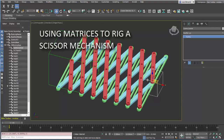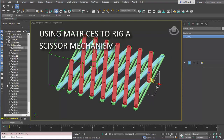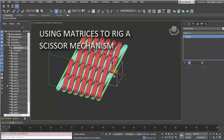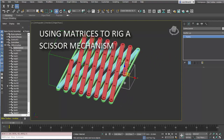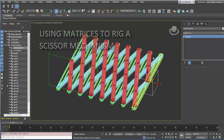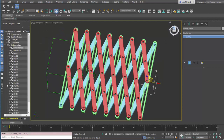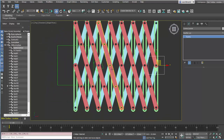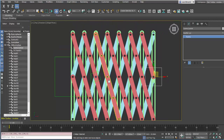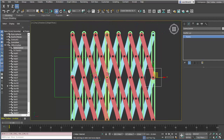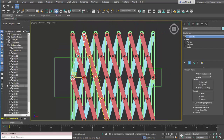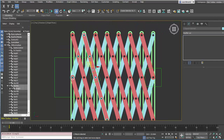In this tutorial we'll look at the rigging of a scissor mechanism. We will use an IK solver and several transform scripts. We'll start by isolating the links that form a basic four bar linkage.